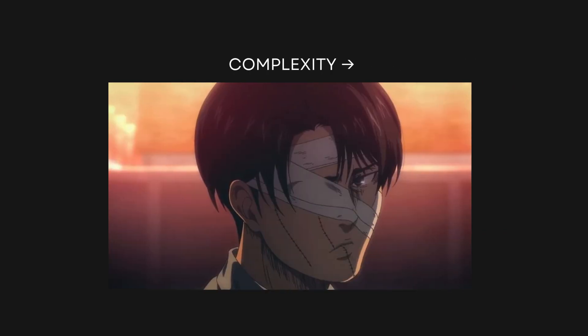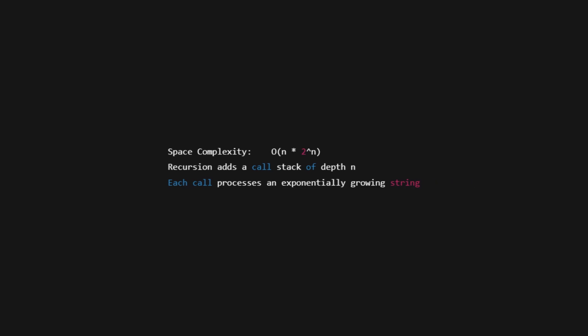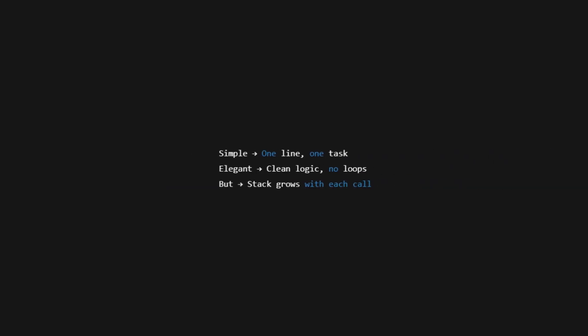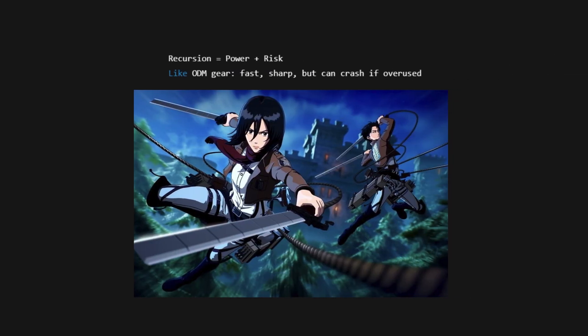Let's talk about the performance of this approach. It still has the same big O time complexity as before, big O of 2 to the power of N. Each new string can almost double in size with each step. But with recursion, we also need to think about the space we use. Because we're calling the function multiple times, each recursive call adds to the stack. So we have a bit more space complexity, big O of N times 2 to the power of N. It's beautiful in its simplicity, though. Recursion is like the ODM gear of programming, powerful, elegant, but sometimes a little tricky to manage.